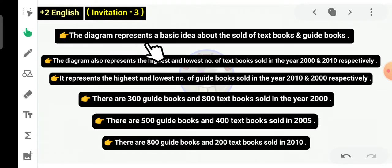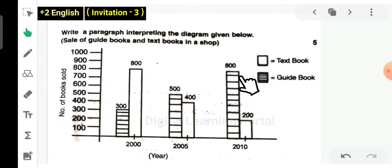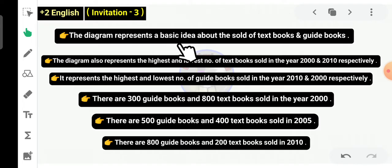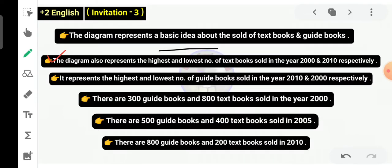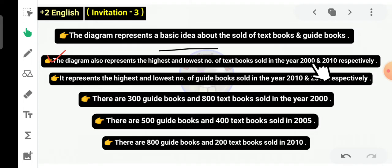What does the diagram represent? What do you represent? A basic idea about the sale of textbooks and guidebooks. The diagram represents a basic idea about the sale of textbooks and guidebooks. The diagram also represents the highest and lowest number of textbooks sold in the year 2000 and 2010 respectively.